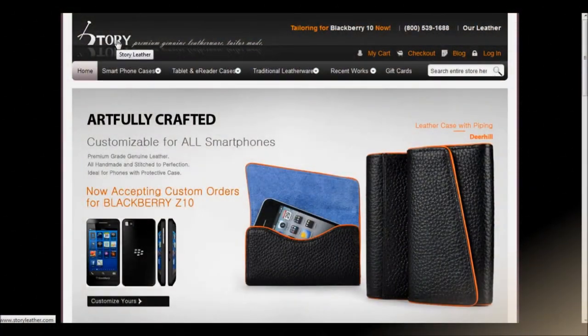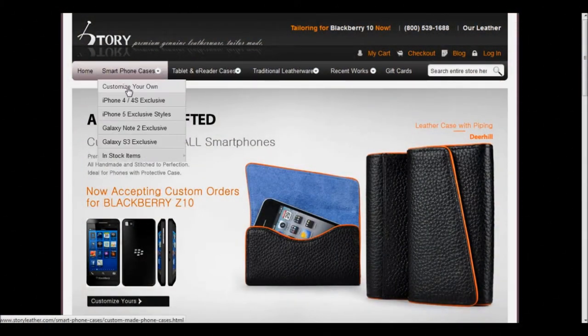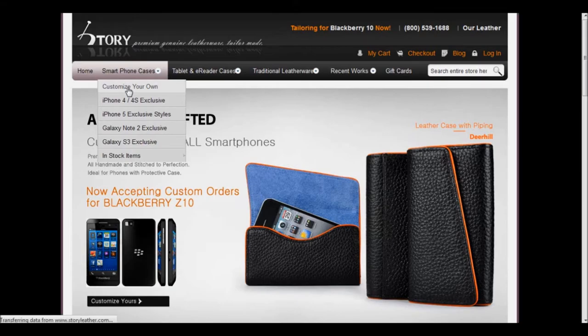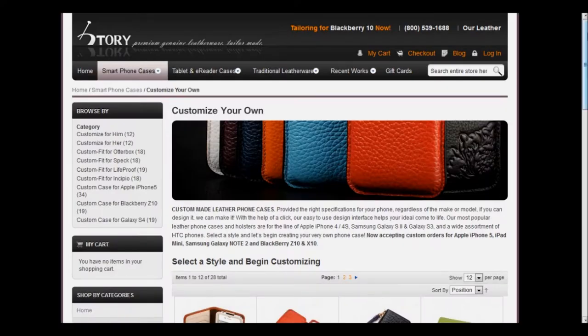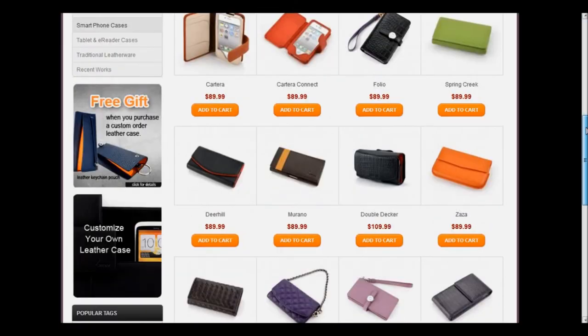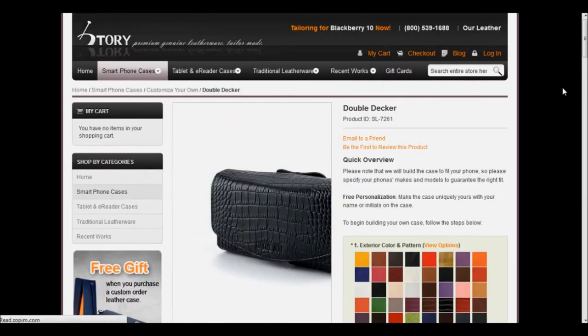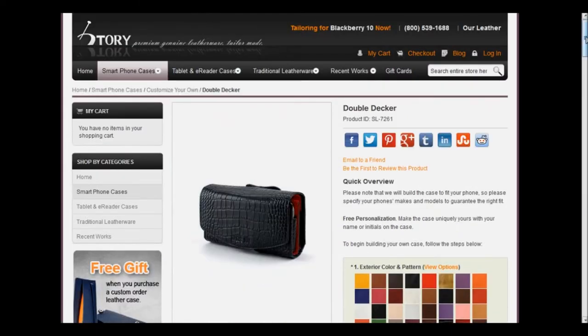And now we're back to StoryLeather.com. Let's go down to the Customize Your Own tab and scroll down to find the double-decker case. We'll click on the image, and now we'll be able to start the customization process.